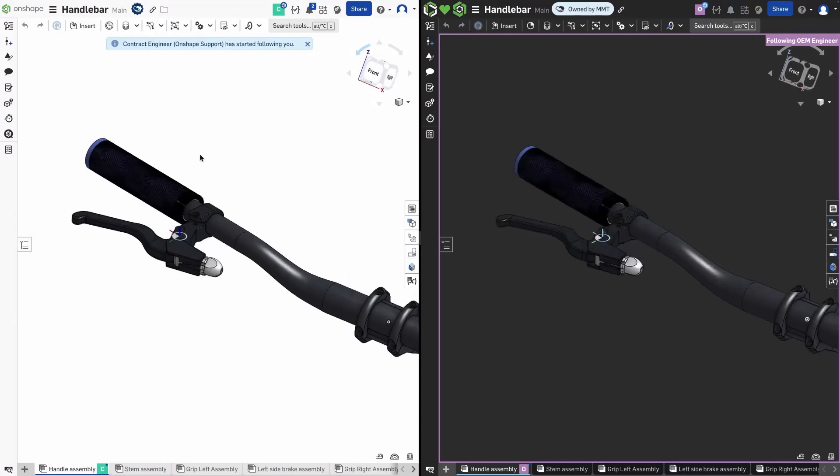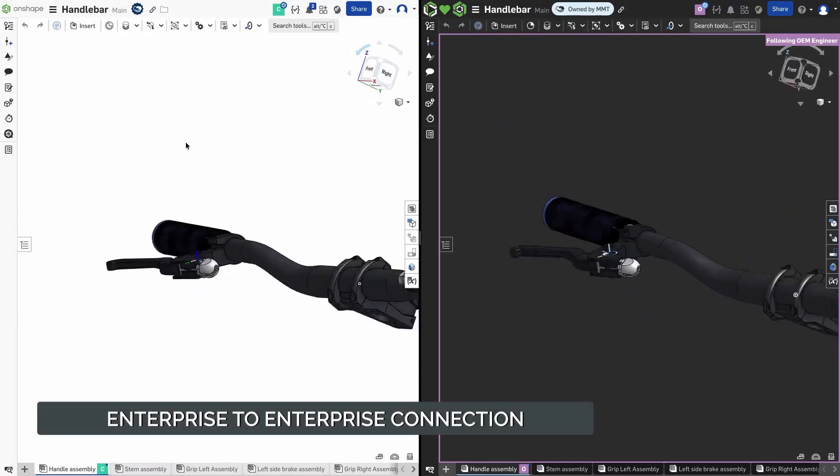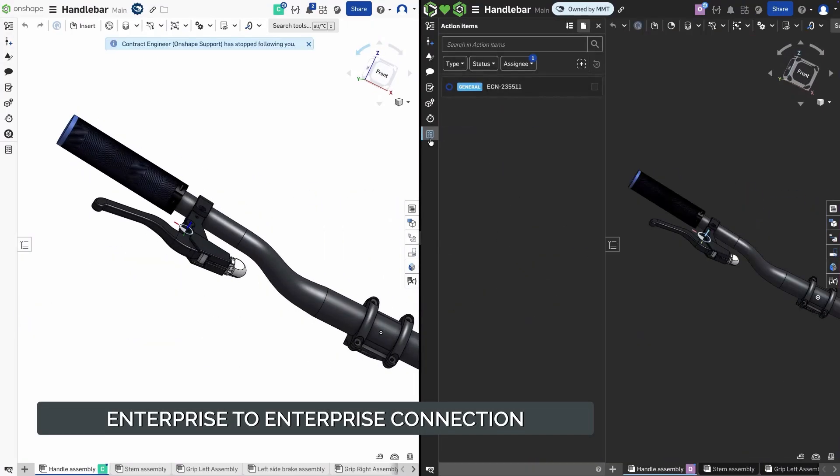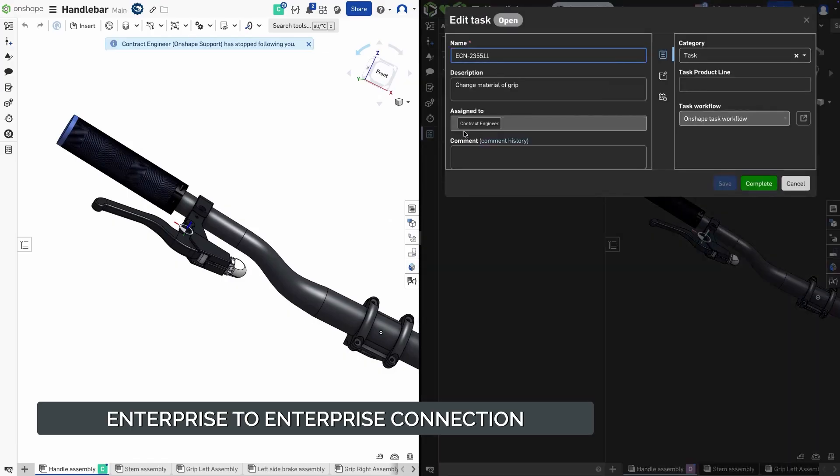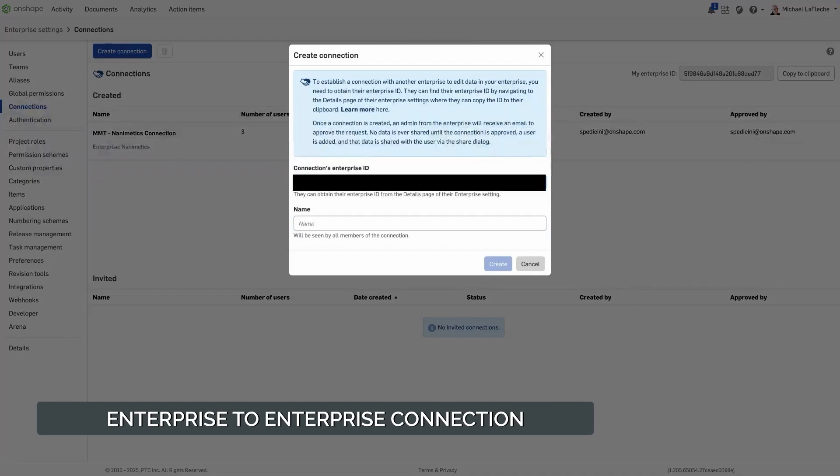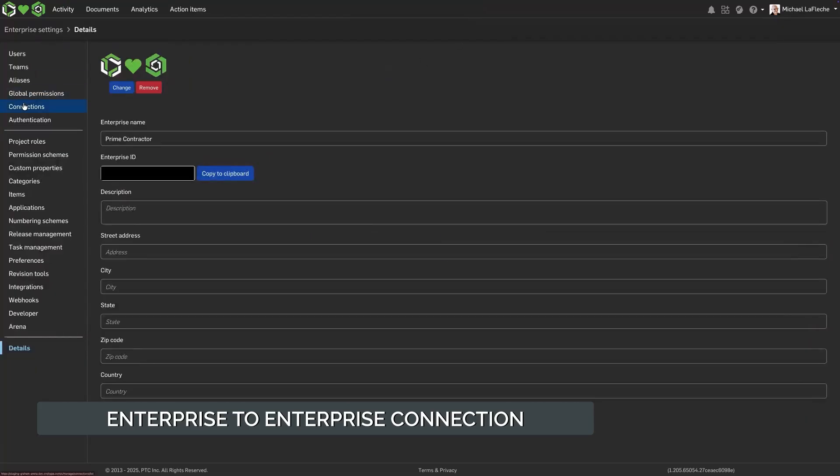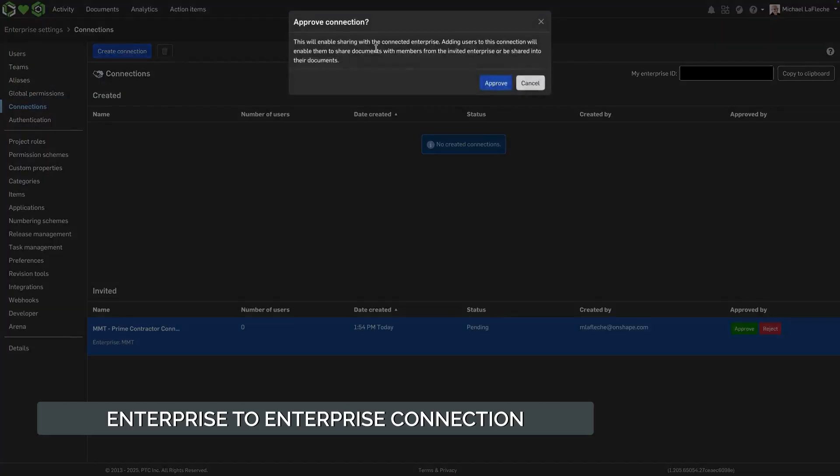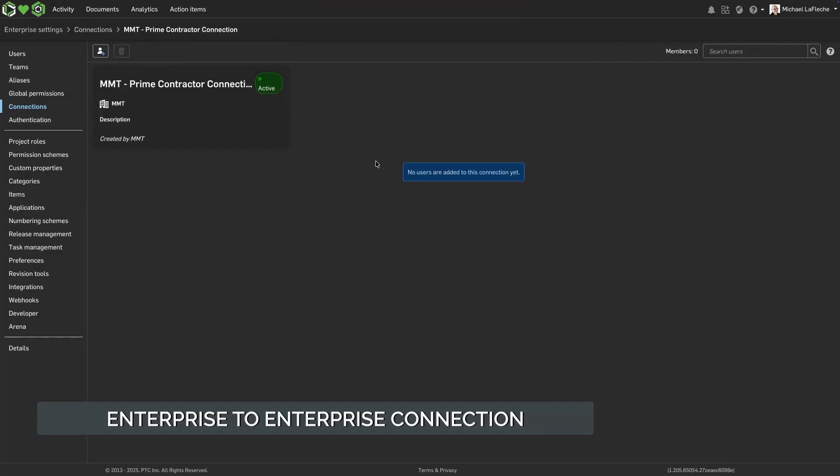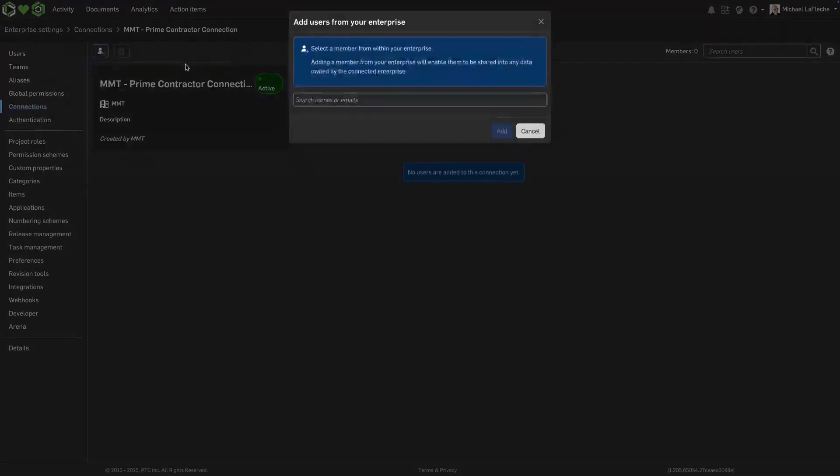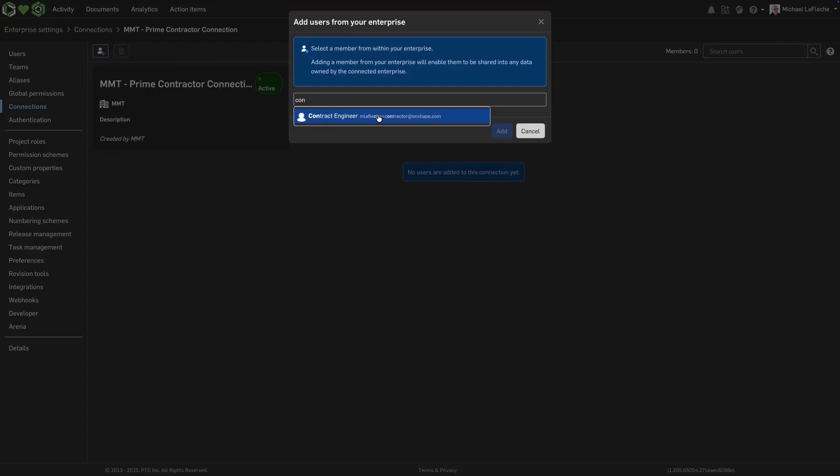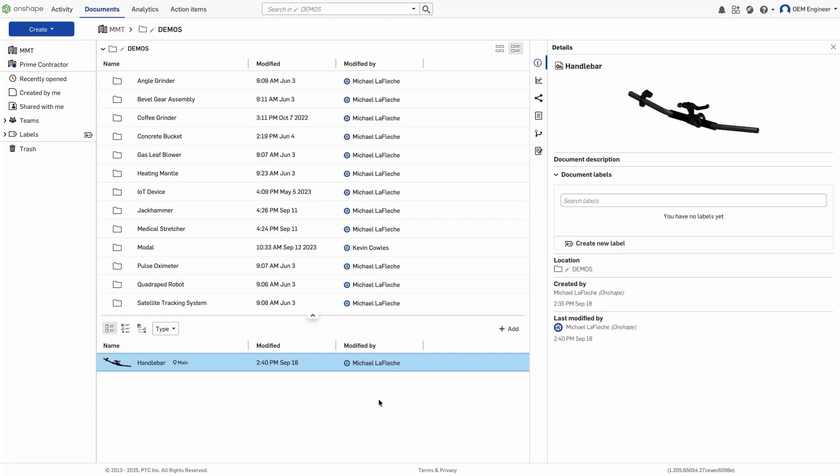Onshape Enterprise now supports external connections, enabling secure collaboration between separate enterprises, such as OEMs and suppliers, all within the Onshape ecosystem. Here's how it works. To establish a connection, one enterprise requests access using the other organization's Enterprise ID found on their Enterprise Details page. Once the request is submitted, an admin from the other enterprise receives an email for approval. No data is ever shared until the connection is approved, a user is added, and that data is explicitly shared through the standard share dialog.